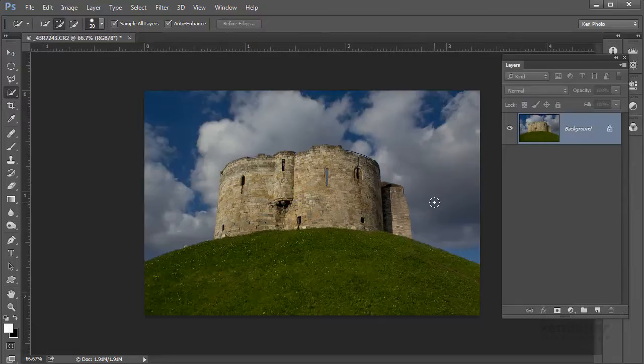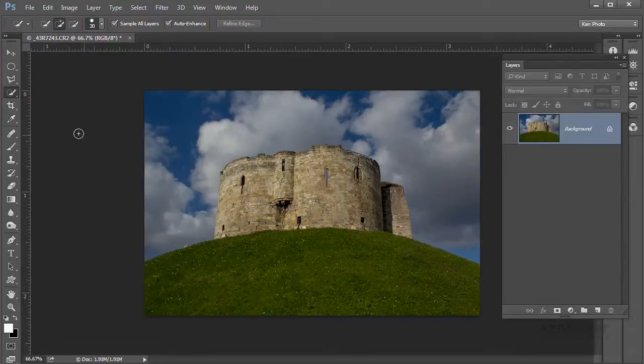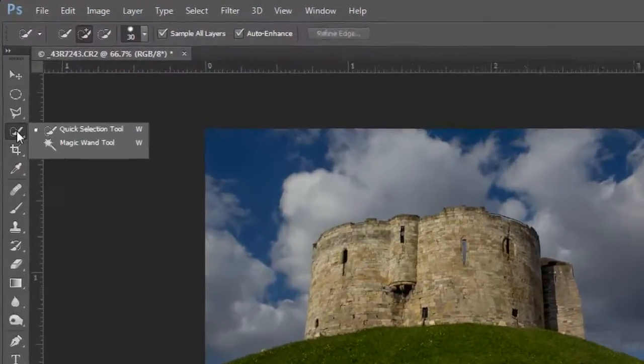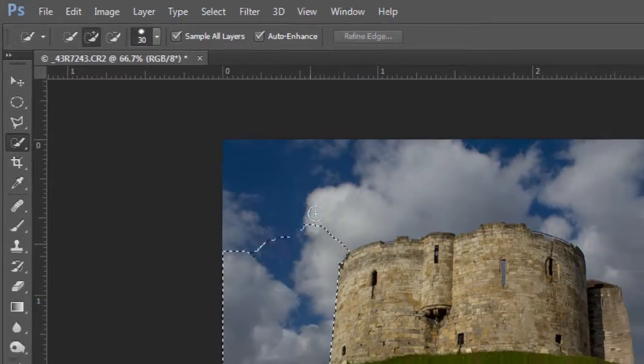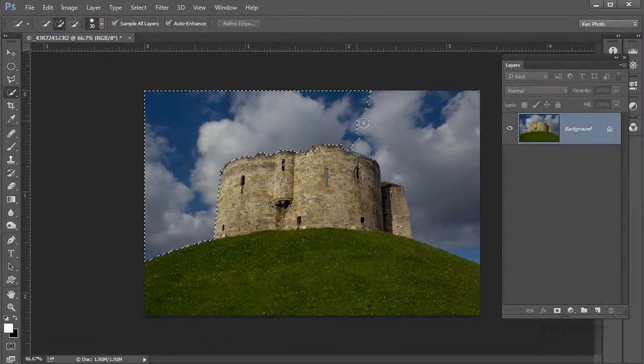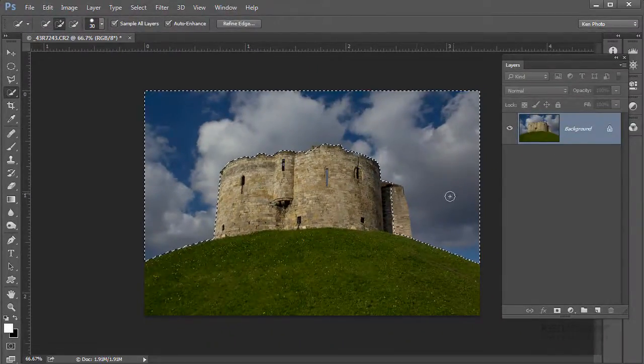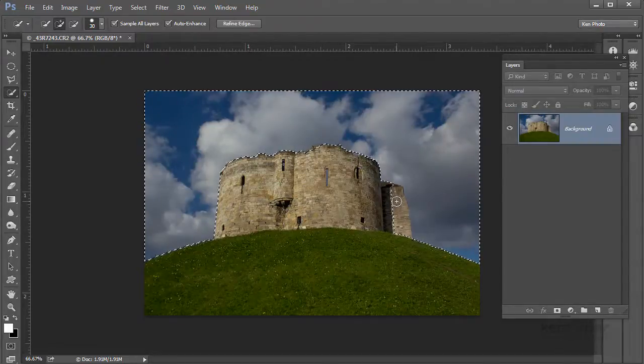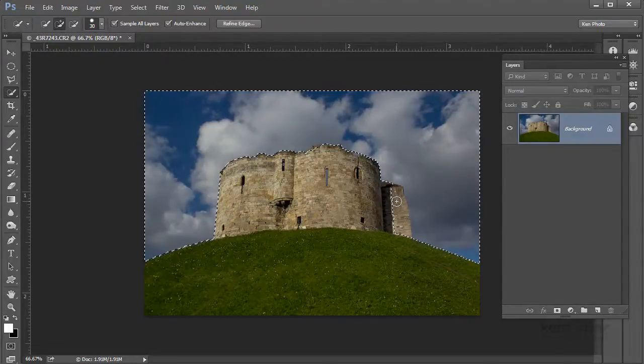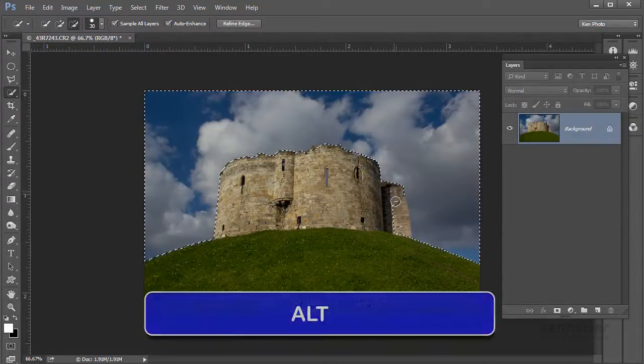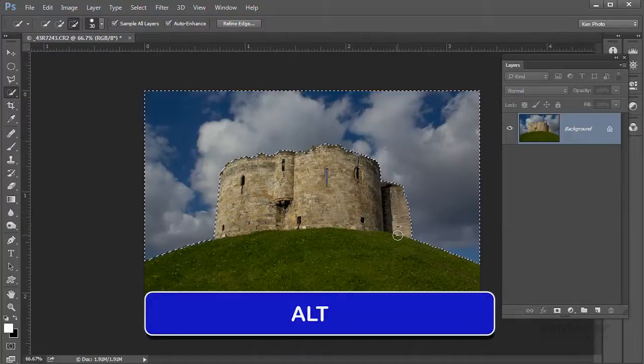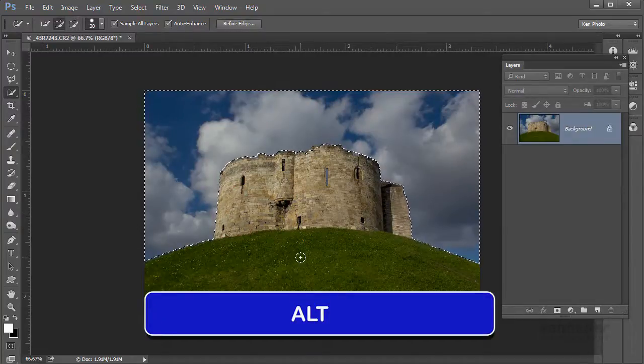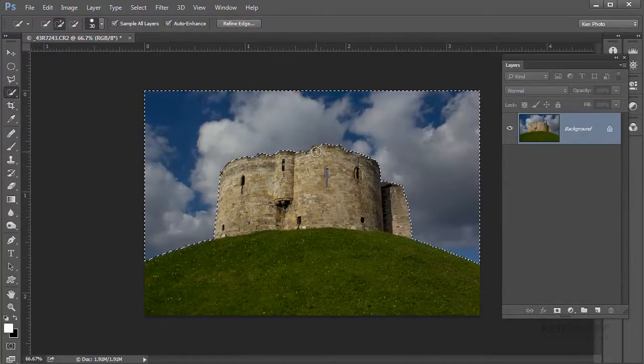First thing we need to do is to select the sky. So I'm going to go to my tool of choice which is the quick selection tool. I'm just going to try and make a fairly quick and dirty selection, and I've missed a little bit there, so I'll hold the Alt key down to subtract from selection.